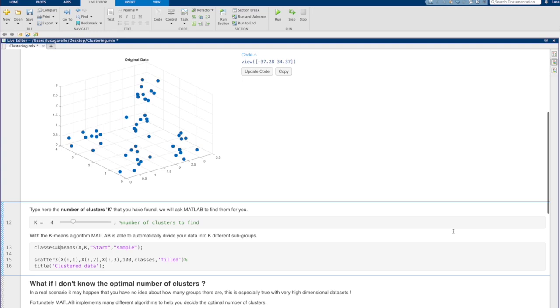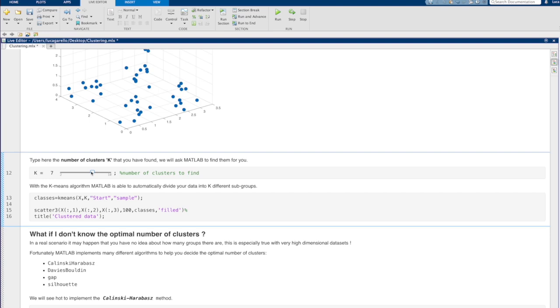To use the k-means algorithm, you need to know a priori the number of clusters in your data. By adjusting this slider, we can set the value of k. In our case, we will set k equal to 4.